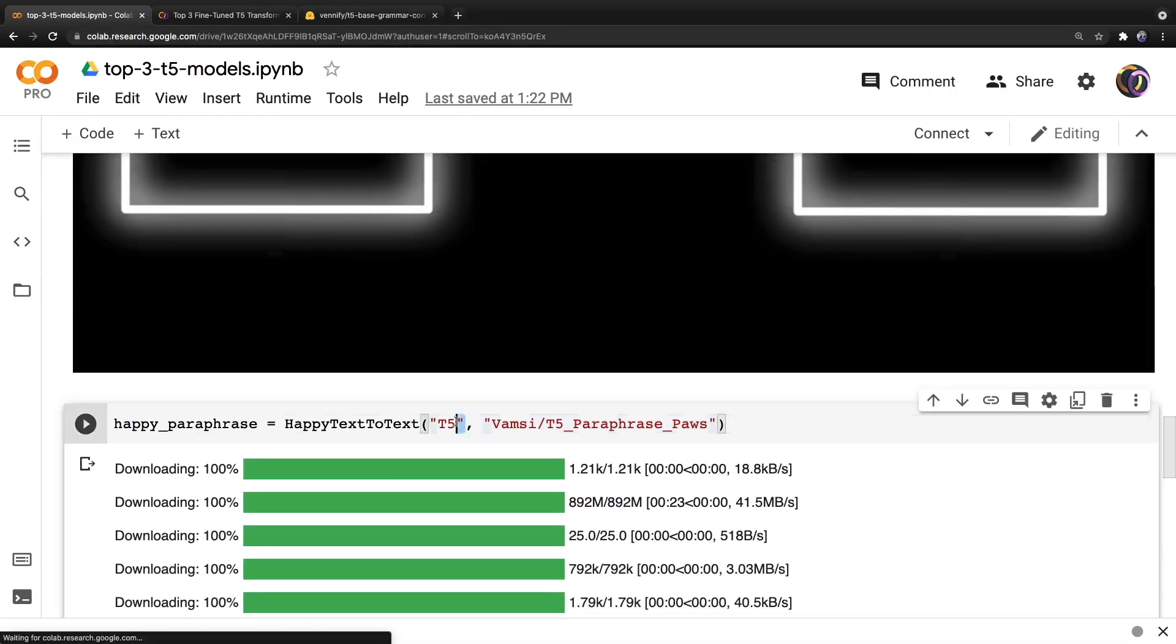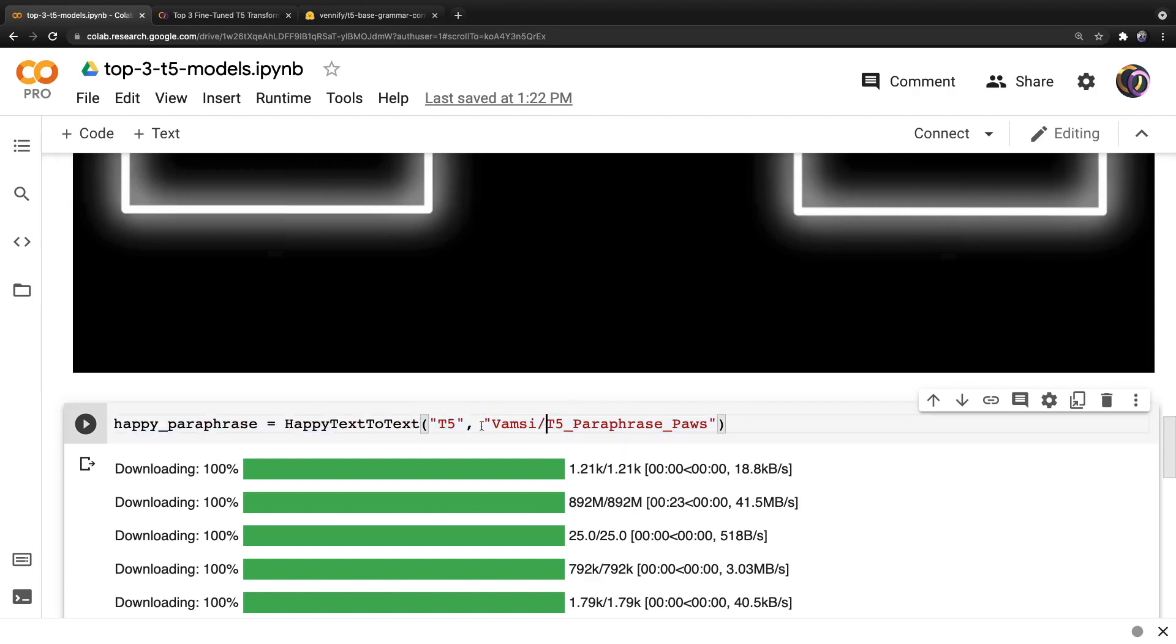And to create this object, we have to provide the model type to the first positional input, and then the model name to the second, which is right here. And we can hit run.